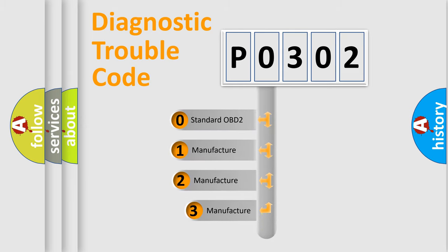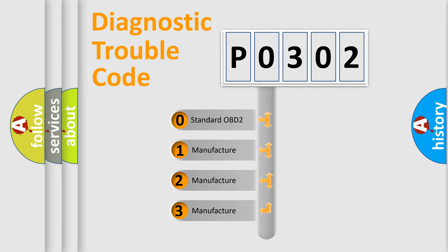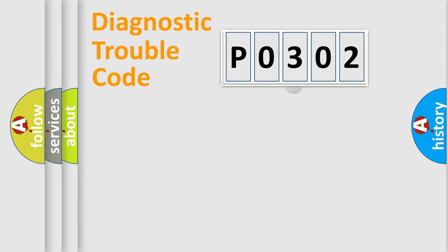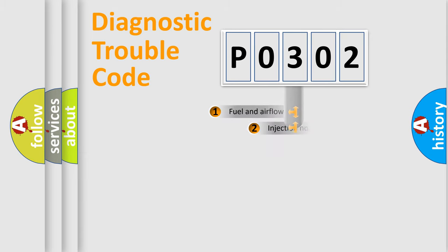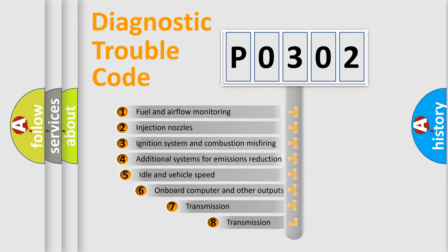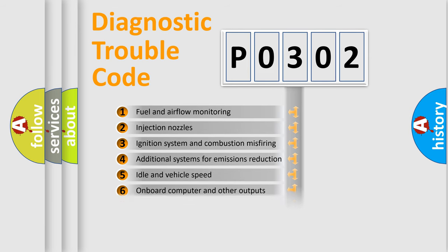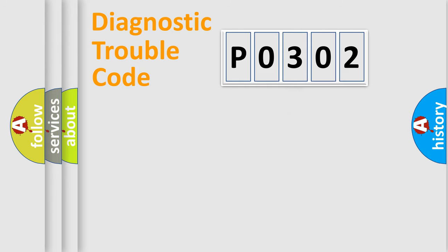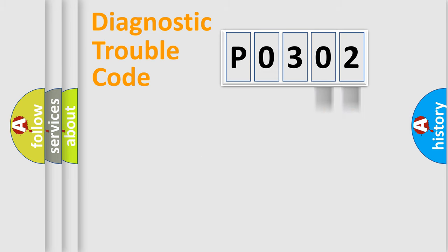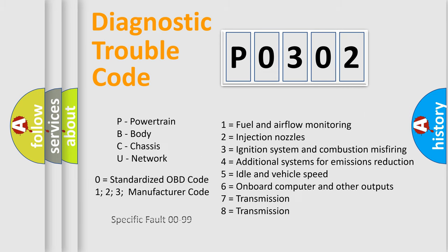If the second character is expressed as zero, it is a standardized error. In the case of numbers 1, 2, 3, it is a more specific expression of the car-specific error. The third character specifies a subset of errors. The distribution shown is valid only for the standardized DTC code. Only the last two characters define the specific fault of the group. Let's not forget that such a division is valid only if the other character code is expressed by the number zero.